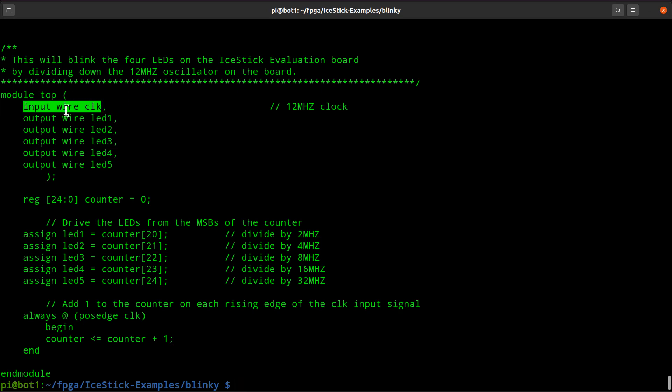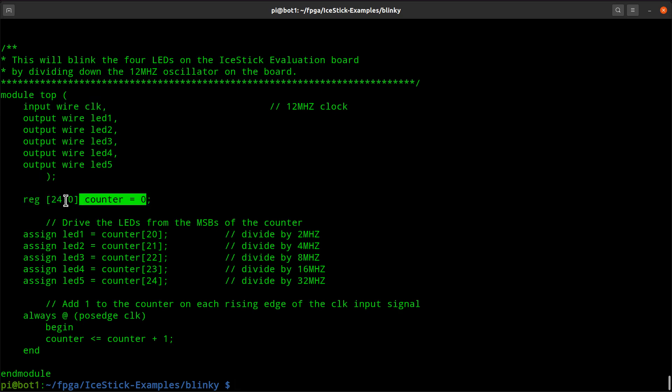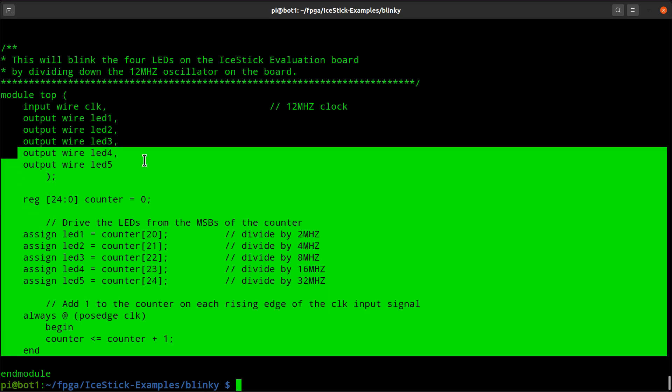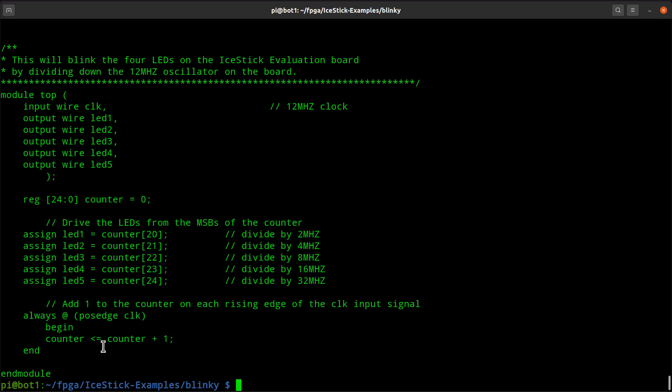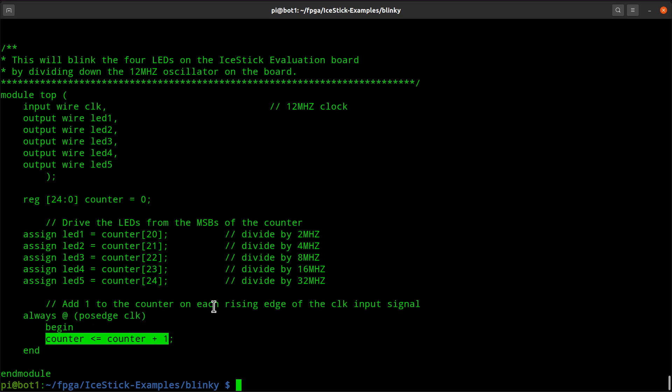The clock and the counter are these variables right here. That's what we're looking at in GTK wave. And this code simply says every time there's a positive edge on the clock, set the counter equal to counter plus one.